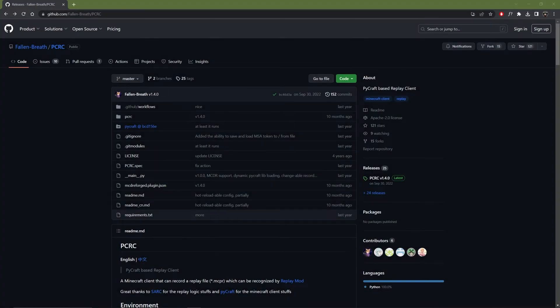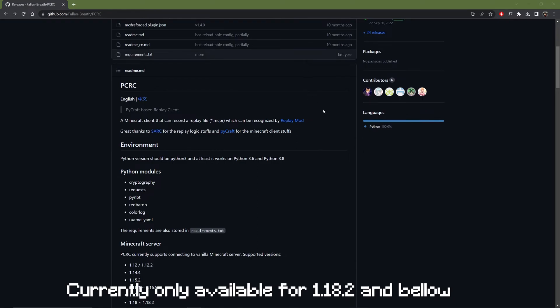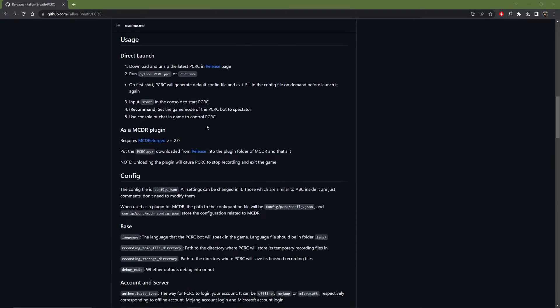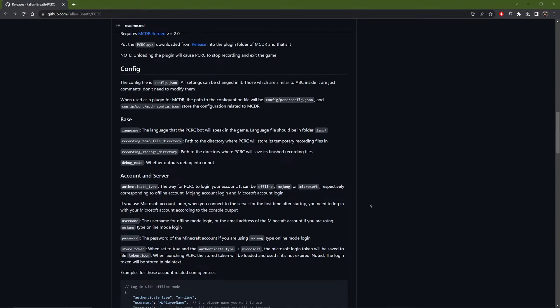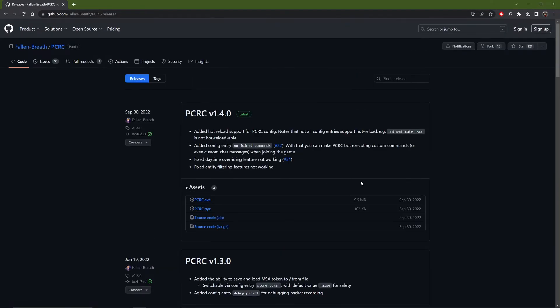Now I will provide a quick tutorial on how to install and use this program. So on the website you have some explanation on how it works. Some configuration that you can change. And to download it you need to go in release. And download the latest one.